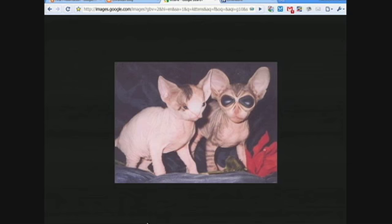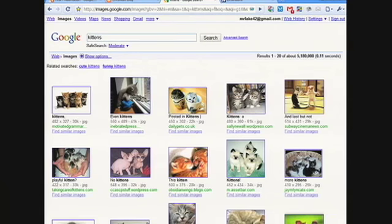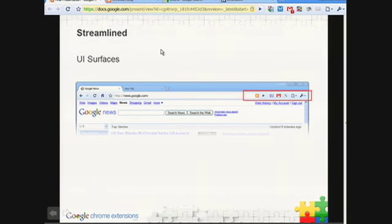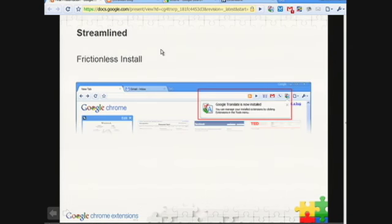Can never go wrong with kittens. So those are the UI surfaces that we've exposed. We also spent a fair amount of time on the management and administrative UI of the extension system as well.